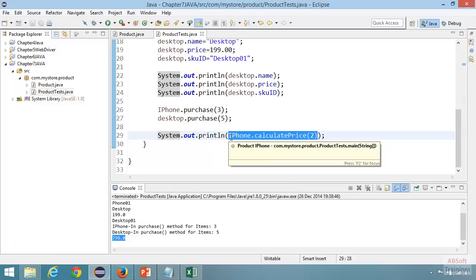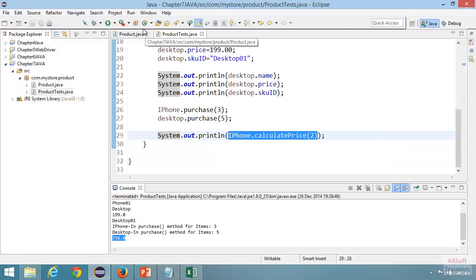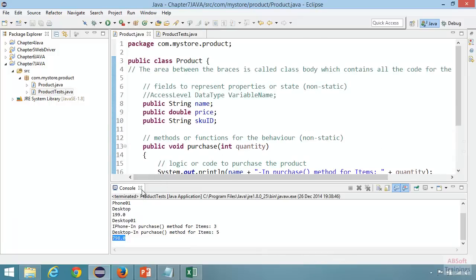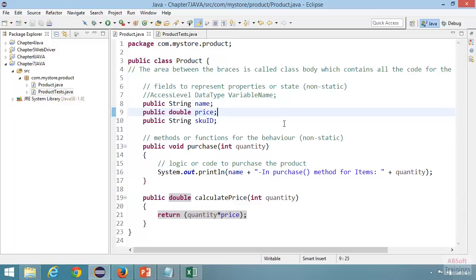The real benefit of classes and objects is reusability and maintainability. We have our Product class ready — if you want to create 100 products, it's the same class; just create objects of it, and all member variables and methods are available. And if you need to change the logic in future, you just come to one place — the Product class — change it, and it's reflected for all objects. This is the real benefit of classes and objects.